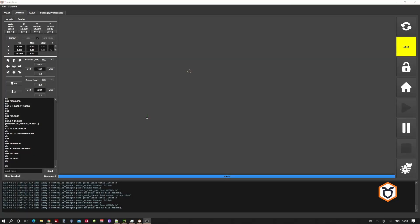To verify that the tool change works properly, you may run a tool change directly from the user interface.